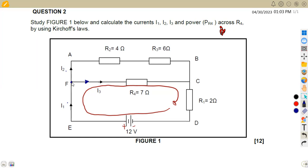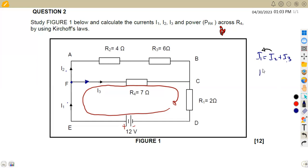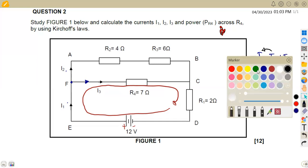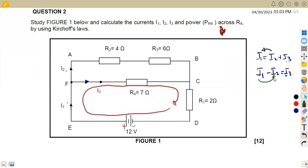Remember from Kirchhoff's Law that the current flowing into a junction is equal to the one flowing away, which means I1 is equal to the sum of I2 and I3 flowing away. So it is equal to I2 plus I3. We want to make I3 the subject, so we transpose: I3 = I1 minus I2.